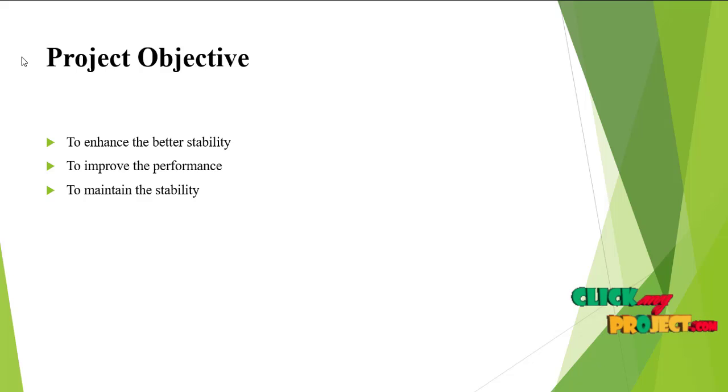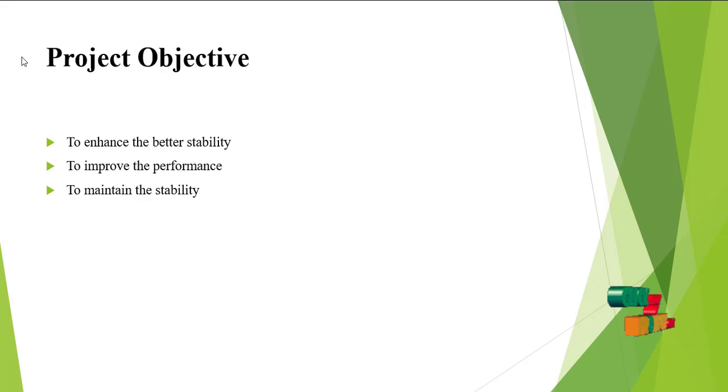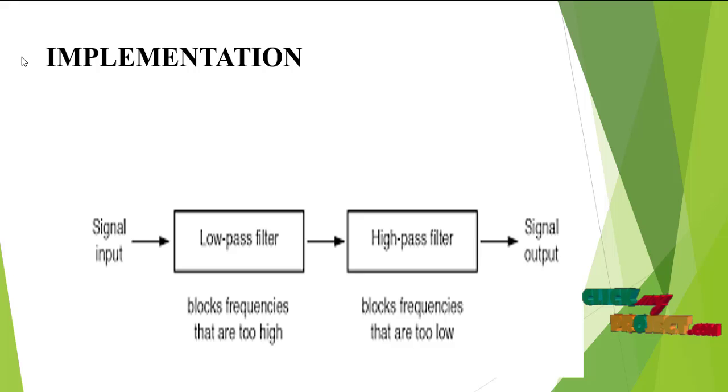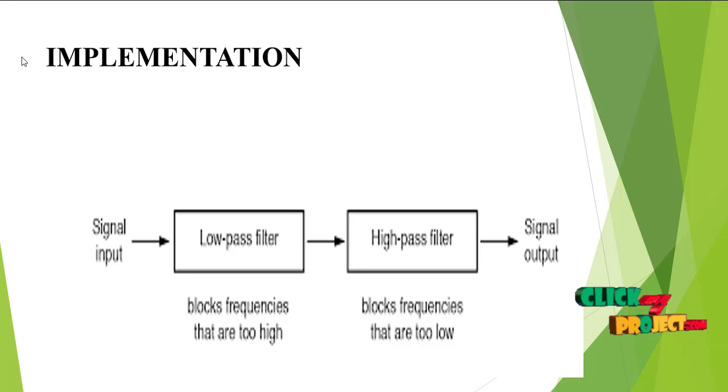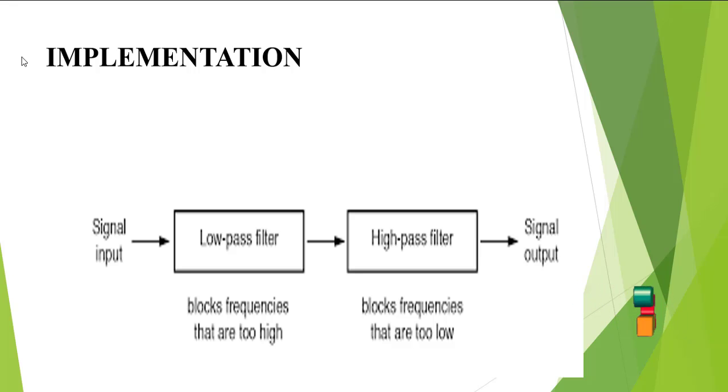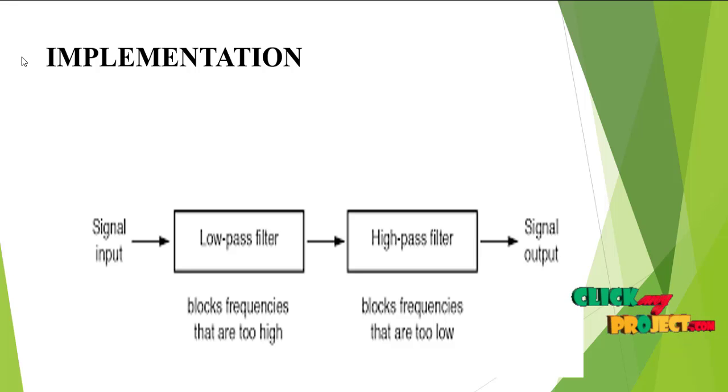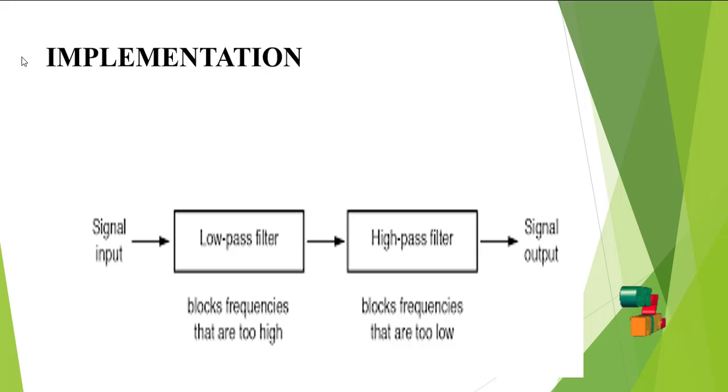The project objectives are to enhance stability and improve performance. For implementation, we first implement the OTA, then the low pass filter using the OTA, and then the high pass filter using the OTA in the Cadence platform.